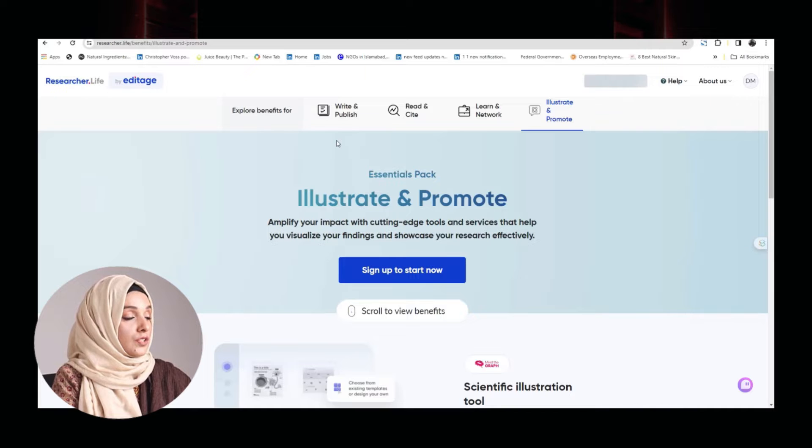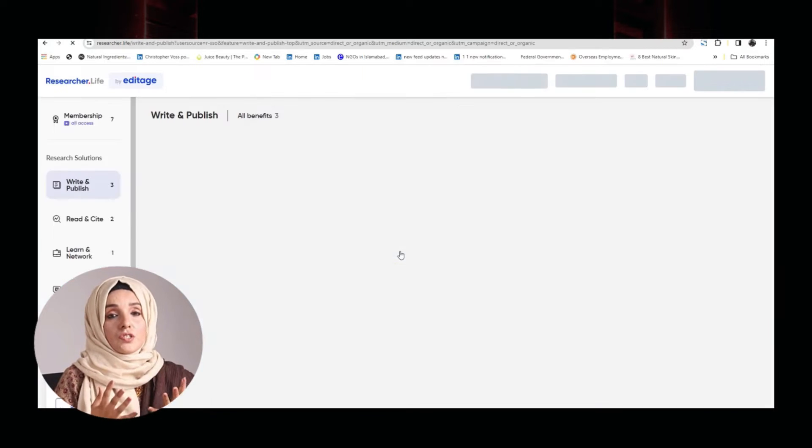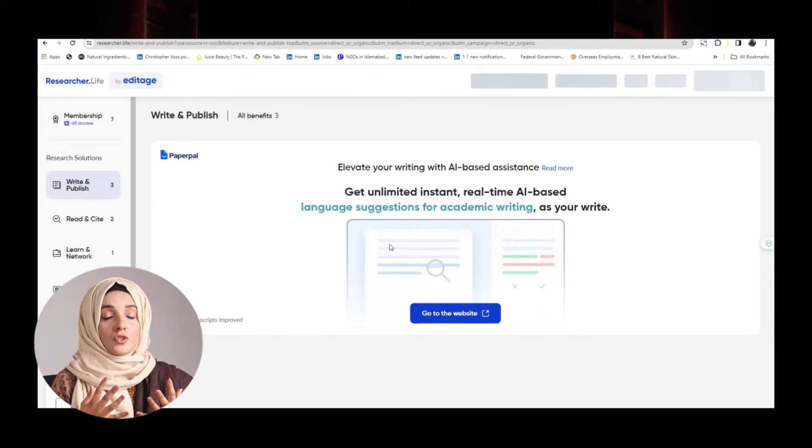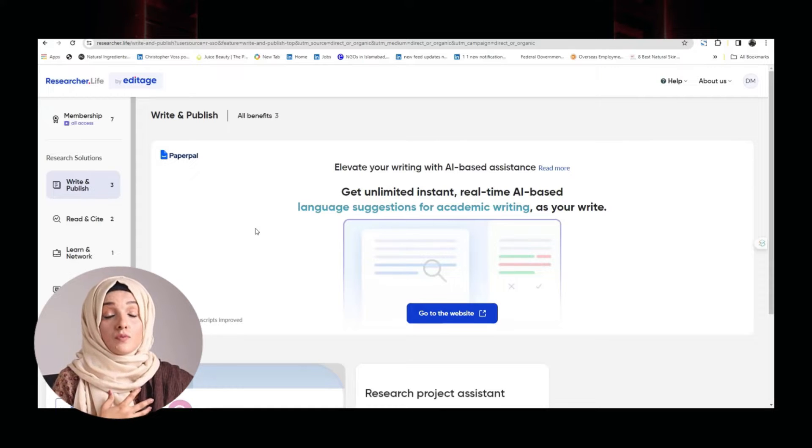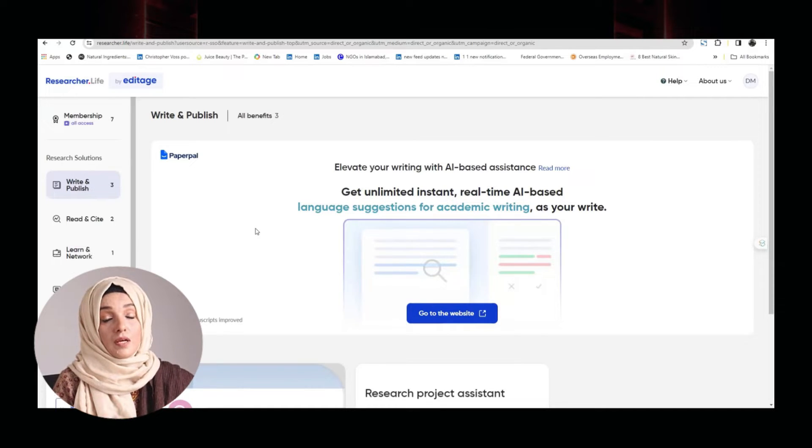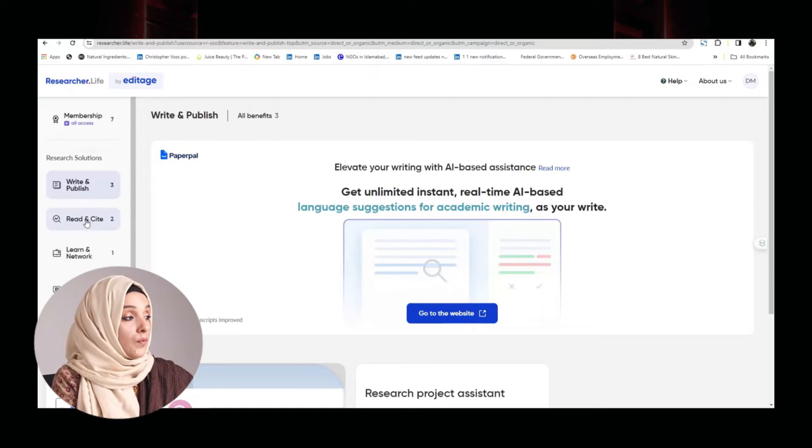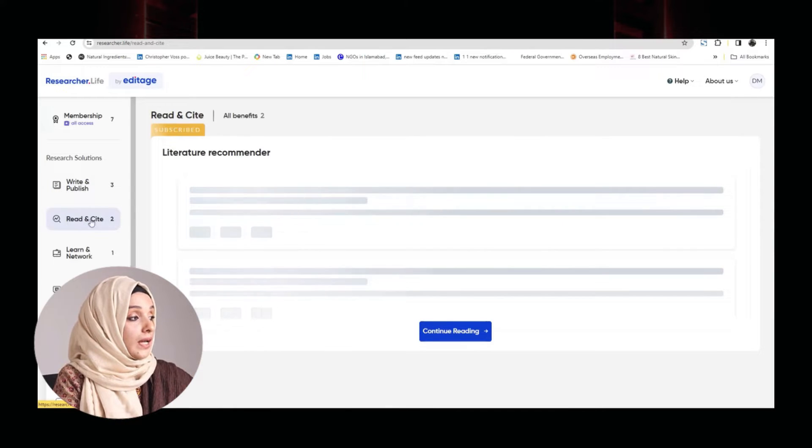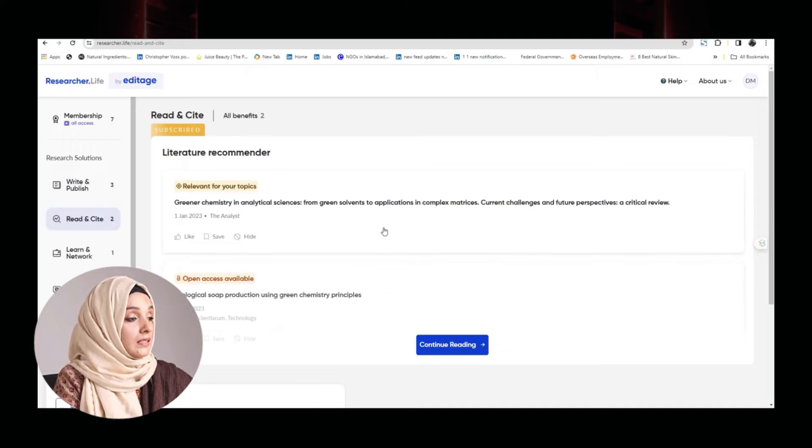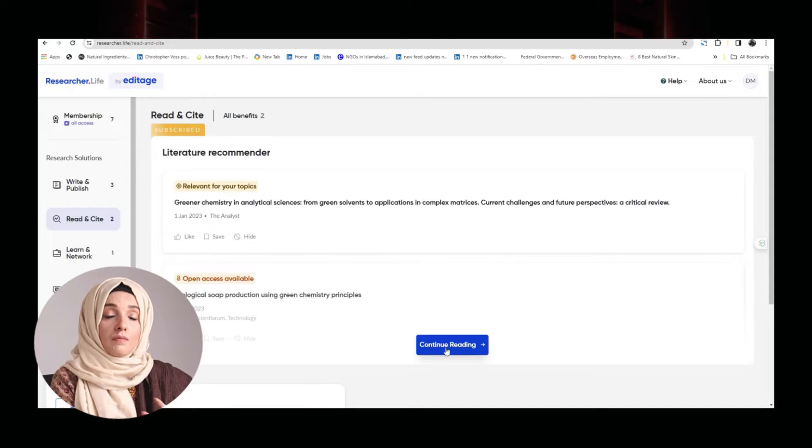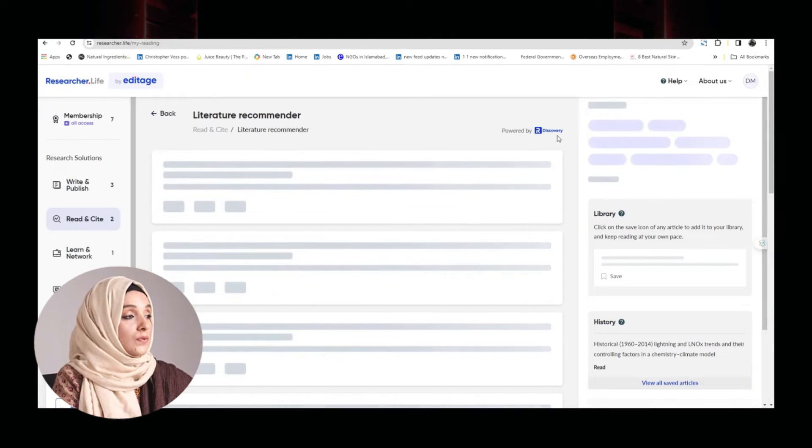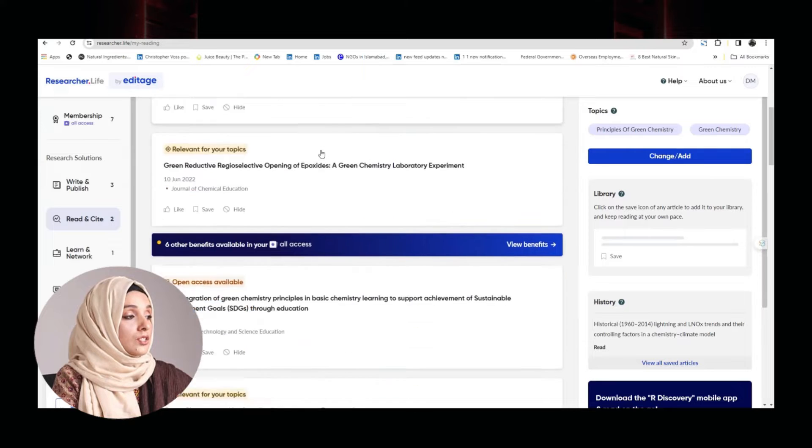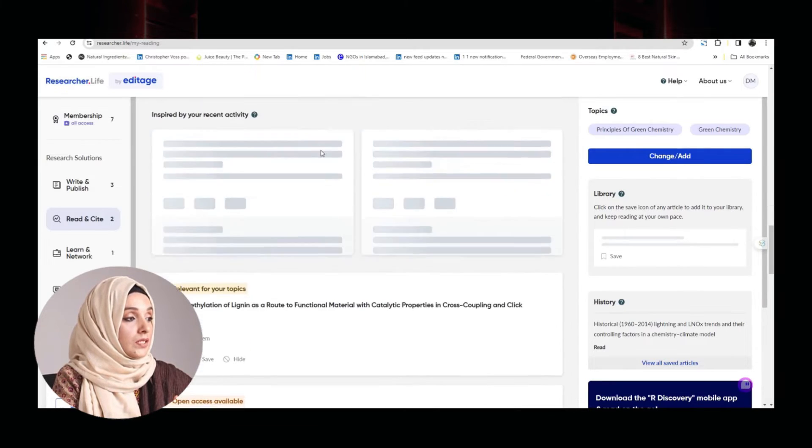When we explore the features, we just have to sign up. First of all, for a researcher, the major issue is to find appropriate literature and to stay up to date with the related literature which is coming up in his or her specific field. For that purpose, you can explore the feature of read and cite where you can feed this tool about your areas of interest and this will give you a list of related research papers.